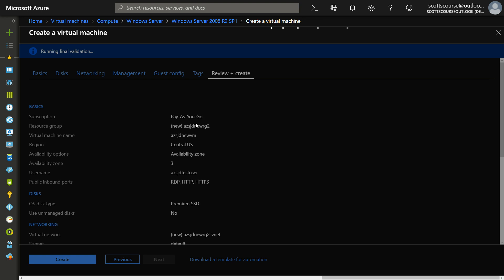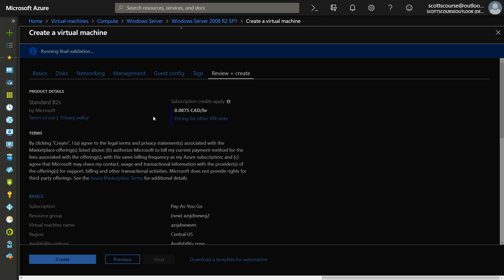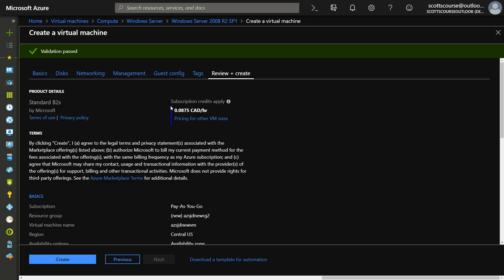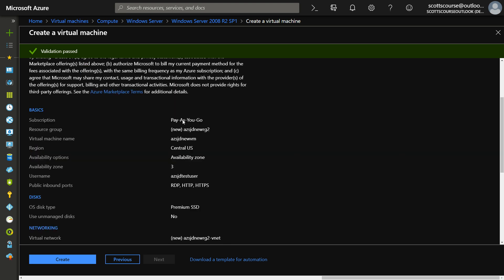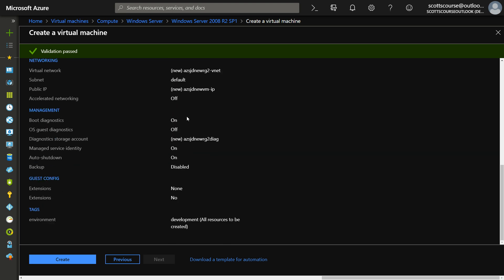And finally, the review screen hasn't changed too much. We can see here validations passed. We know what we're going to pay. It gives us a summary of everything we've done. And we do have the option of downloading the template for automation. So if I click create, this is going to fire off.